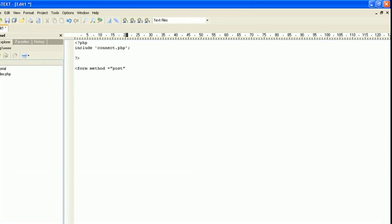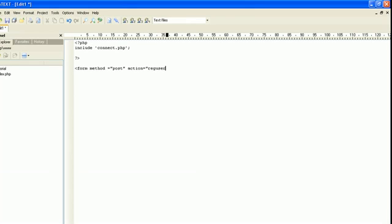We're going to do Post on this. Action is going to be where it posts these to, and that is going to equal RegUser for RegisterUser.php. And we're going to close that off.